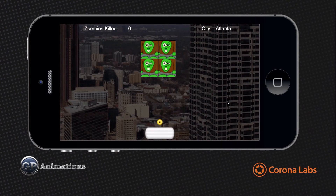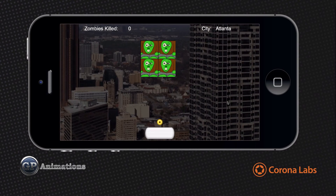We start out with Atlanta, we end up in New York City, and then once we complete the zombie hordes or waves there, we can complete the entire game. You could add additional levels if you want, but there's enough there to get you going so that you get the idea of what's happening.